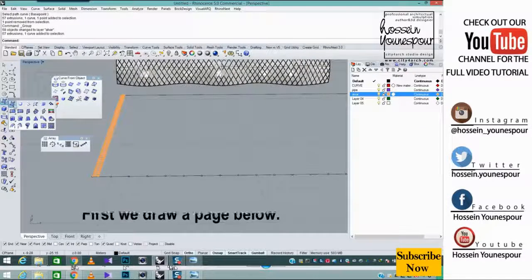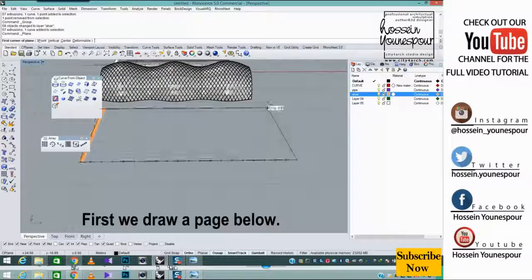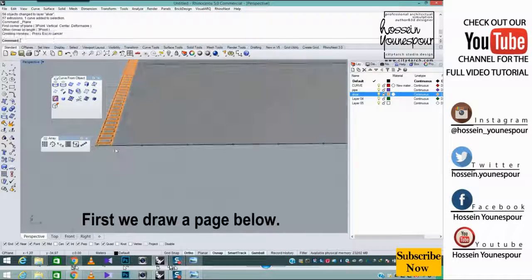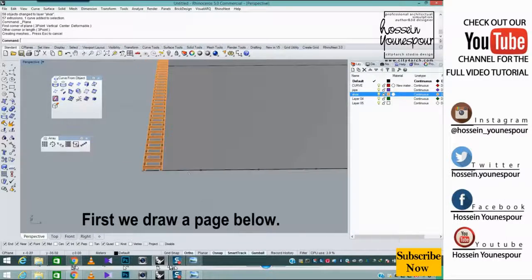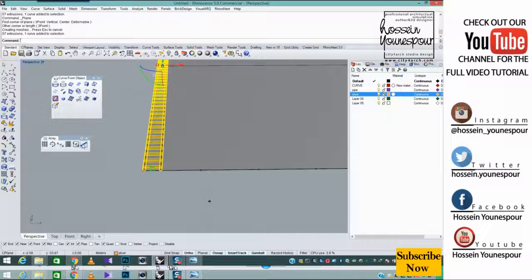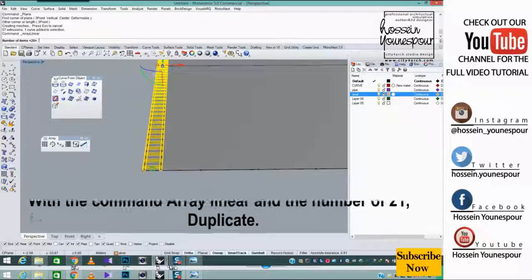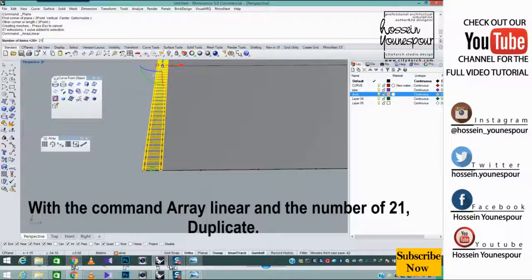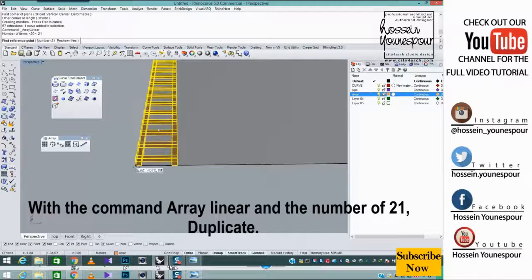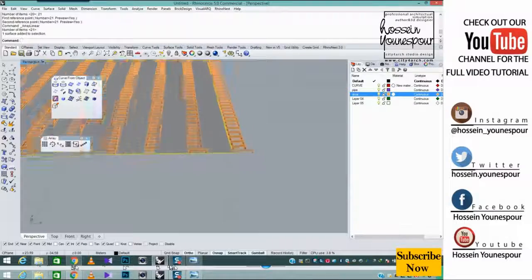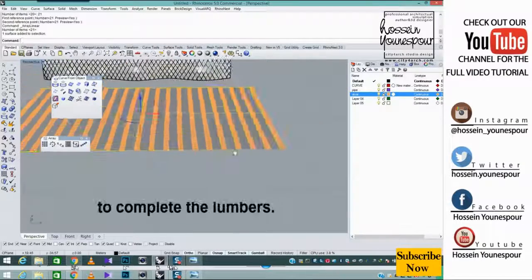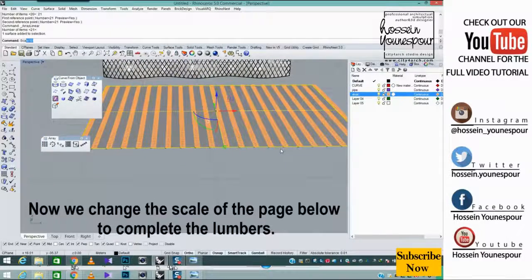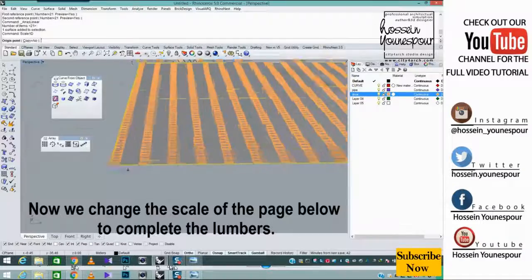First we draw a page below. With the command array linear and the number of 21, duplicate. Now we change the scale of the page below to complete the lumbers.